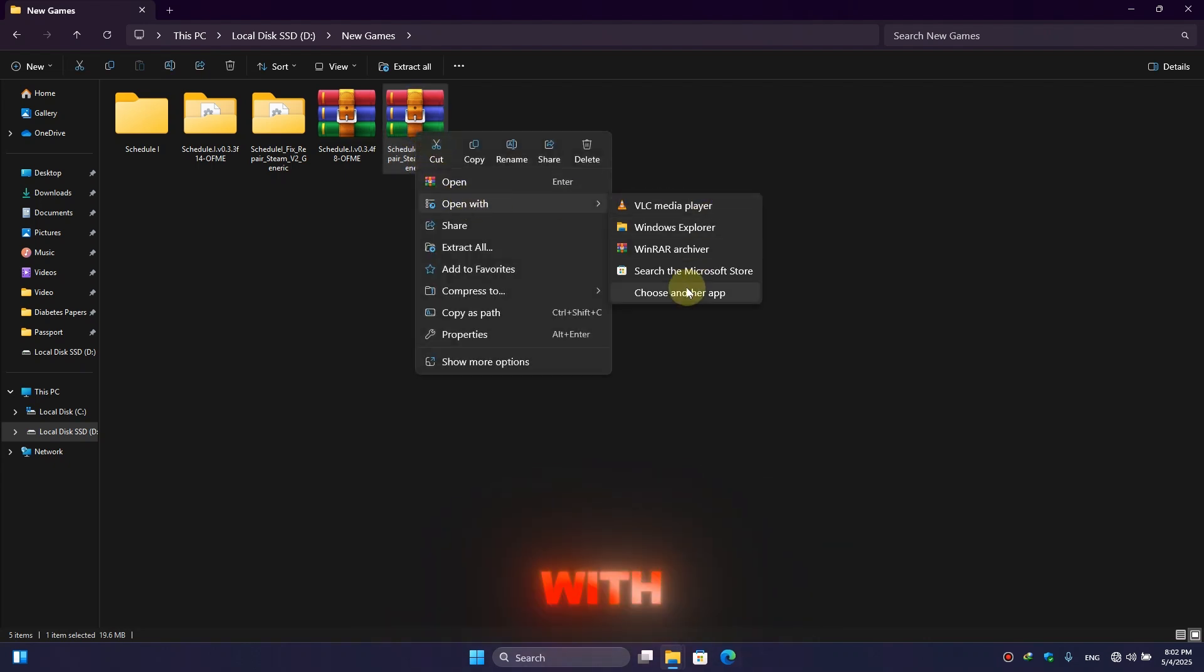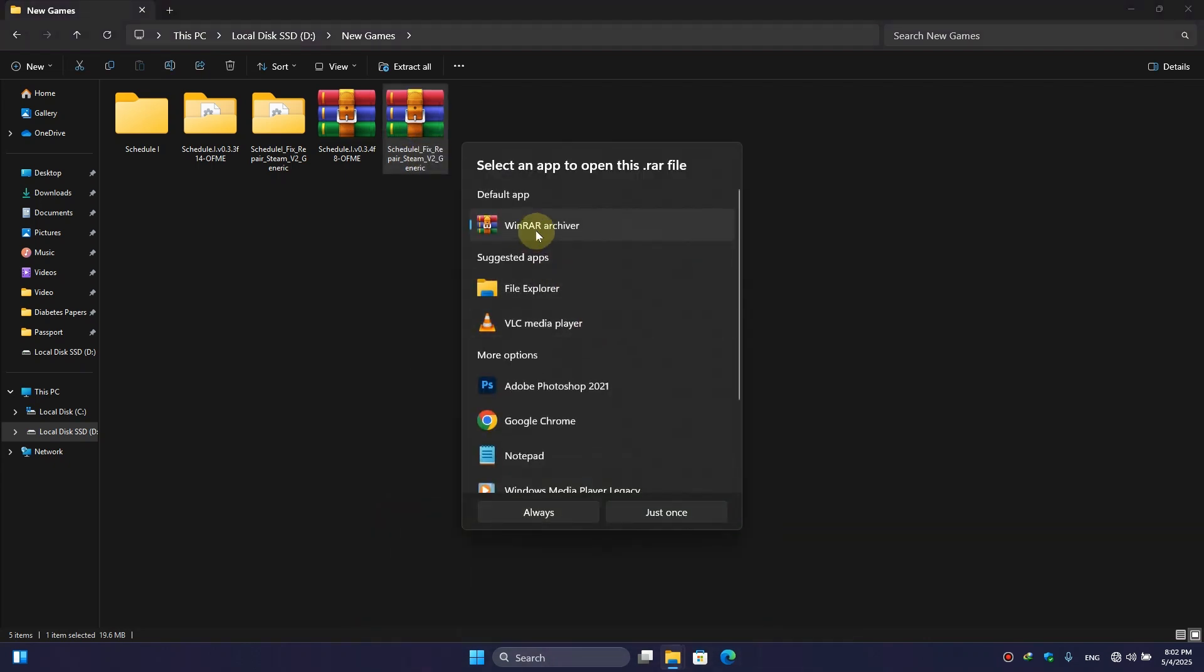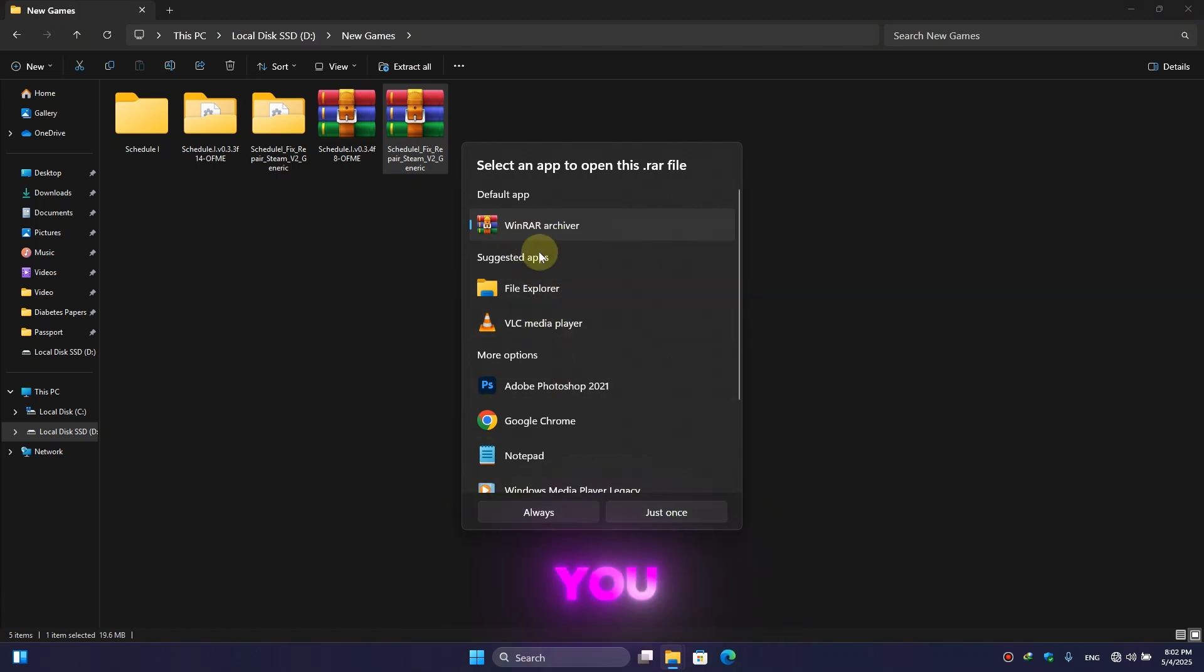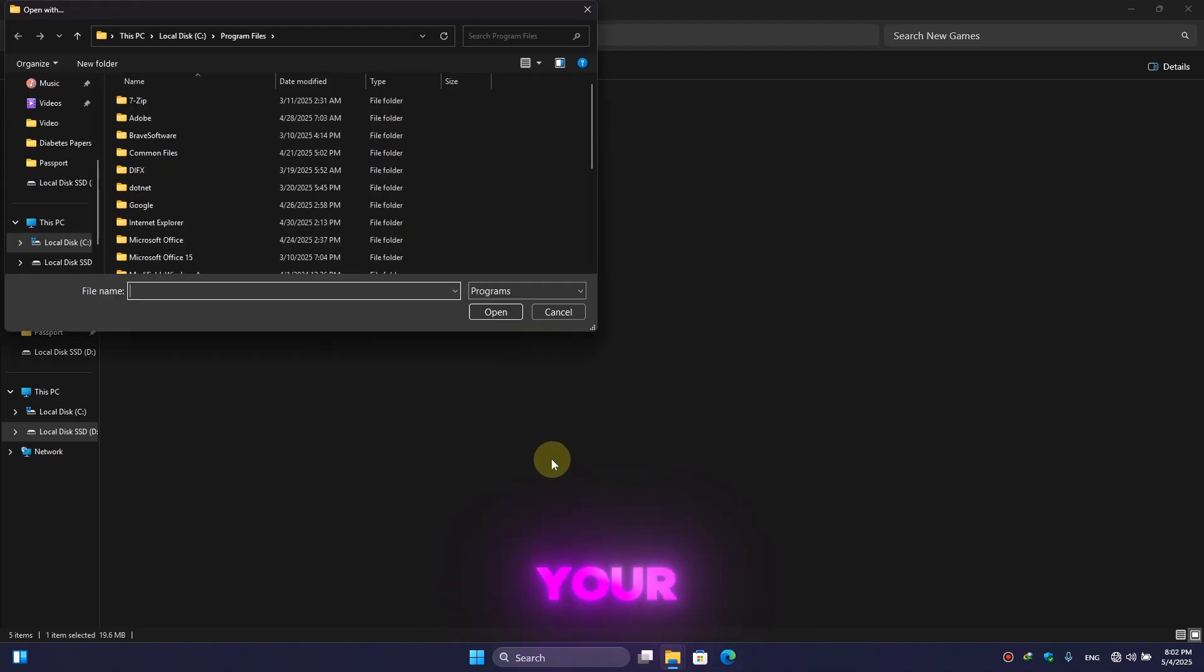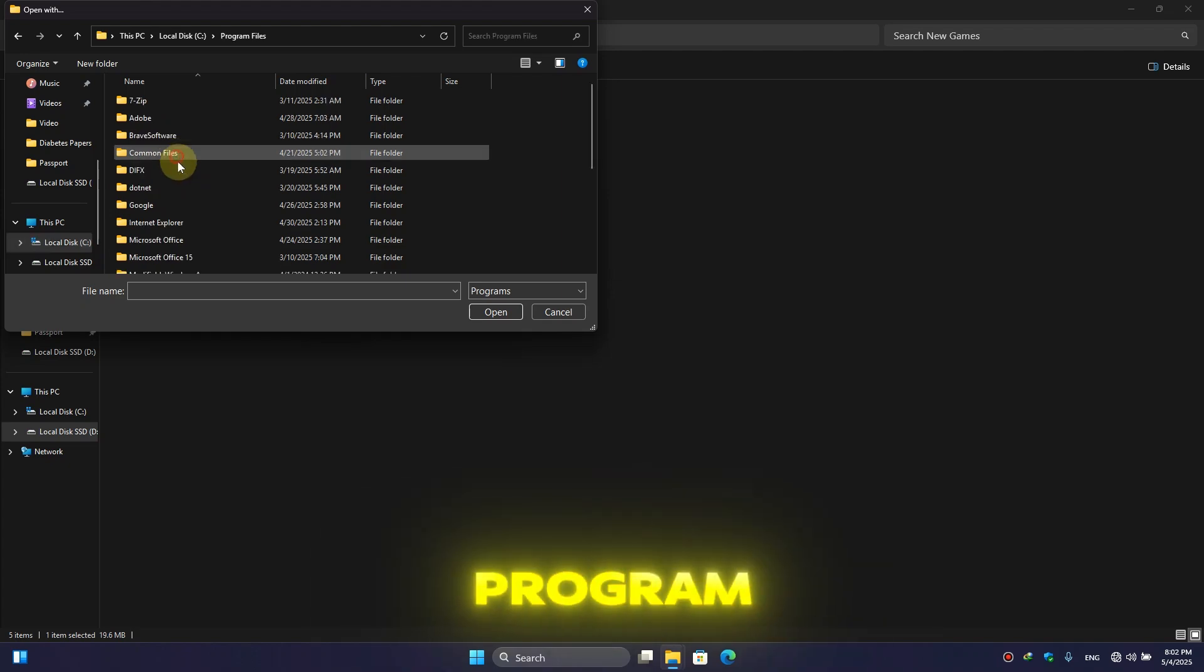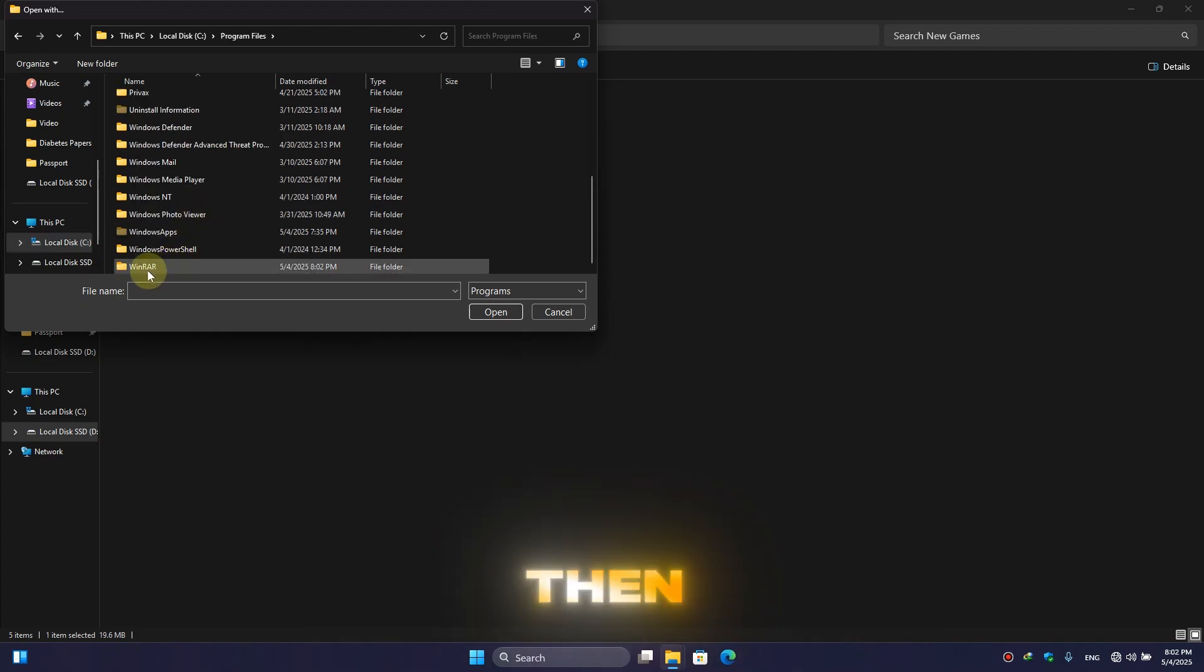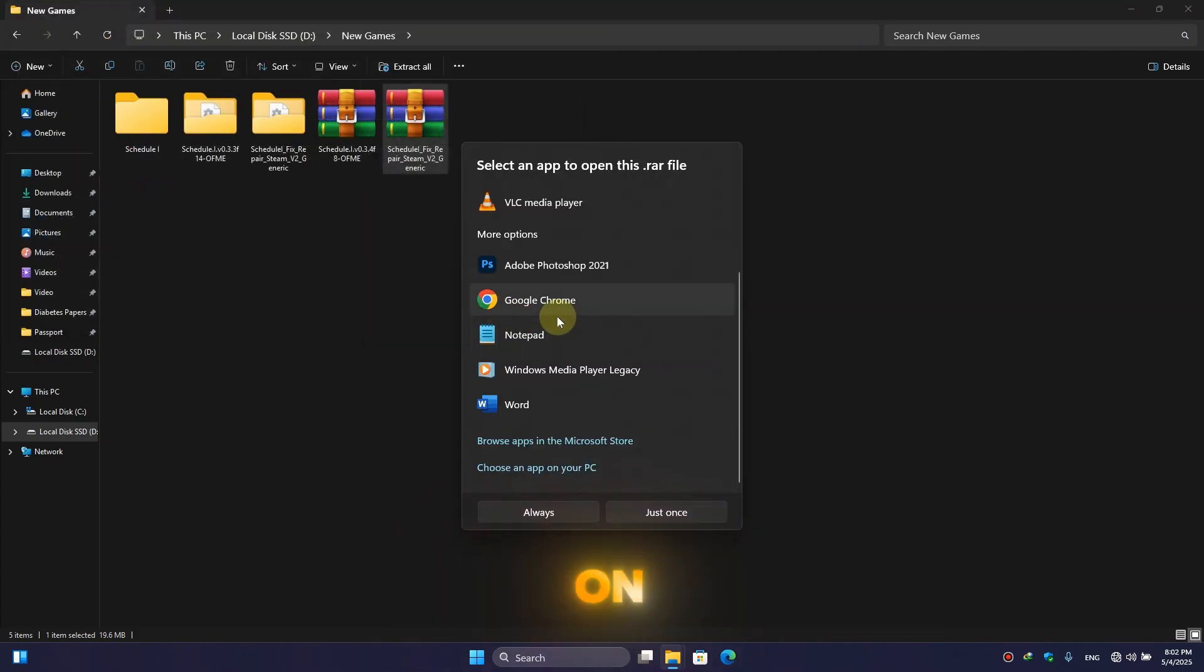Click on Open With, here choose Another App. If you don't find it, then simply scroll down and here click on Choose an App on Your PC. Then go to C Drive, here click on Program Files, then here you will find WinRAR folder.